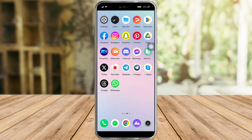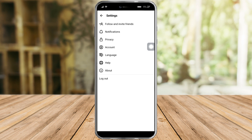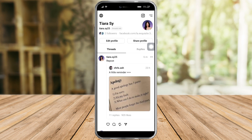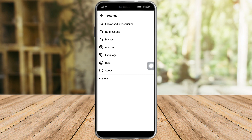What we need to do is head over to our Threads app. From there you can see your profile page. Click on the two lines up here and from in there you can see all of the settings.